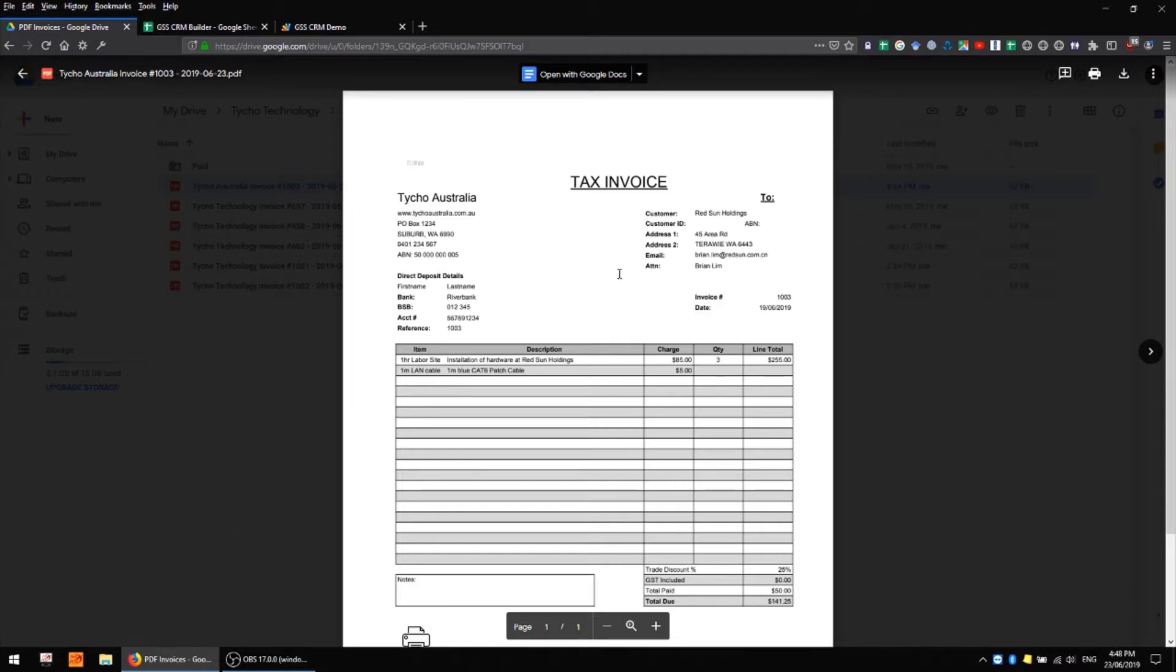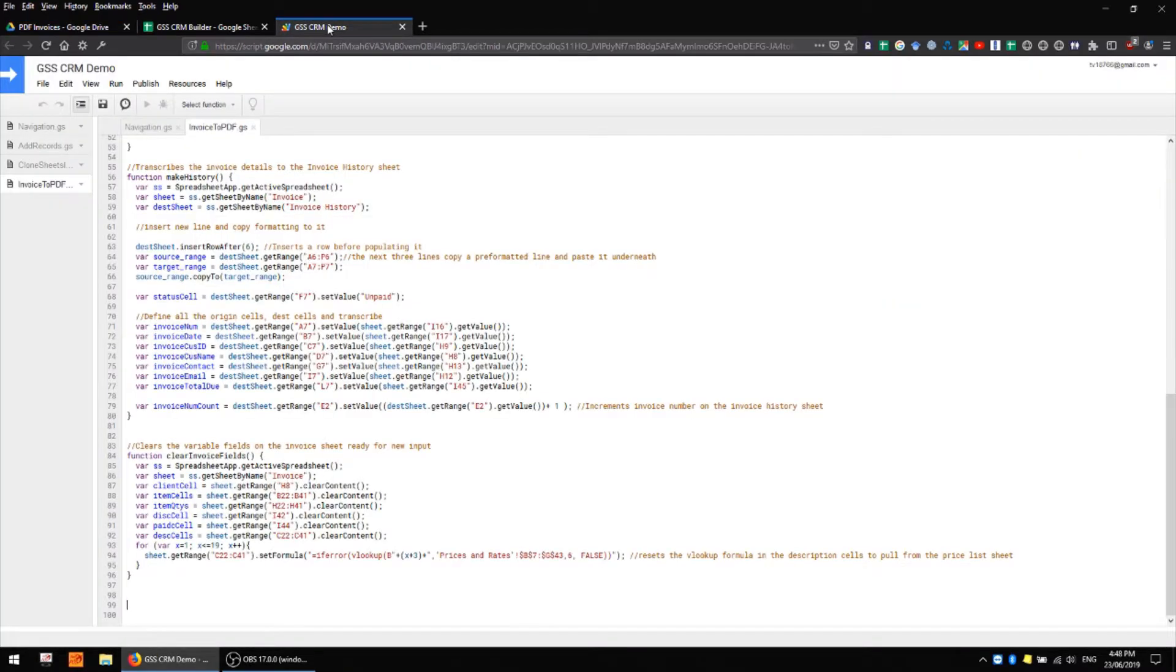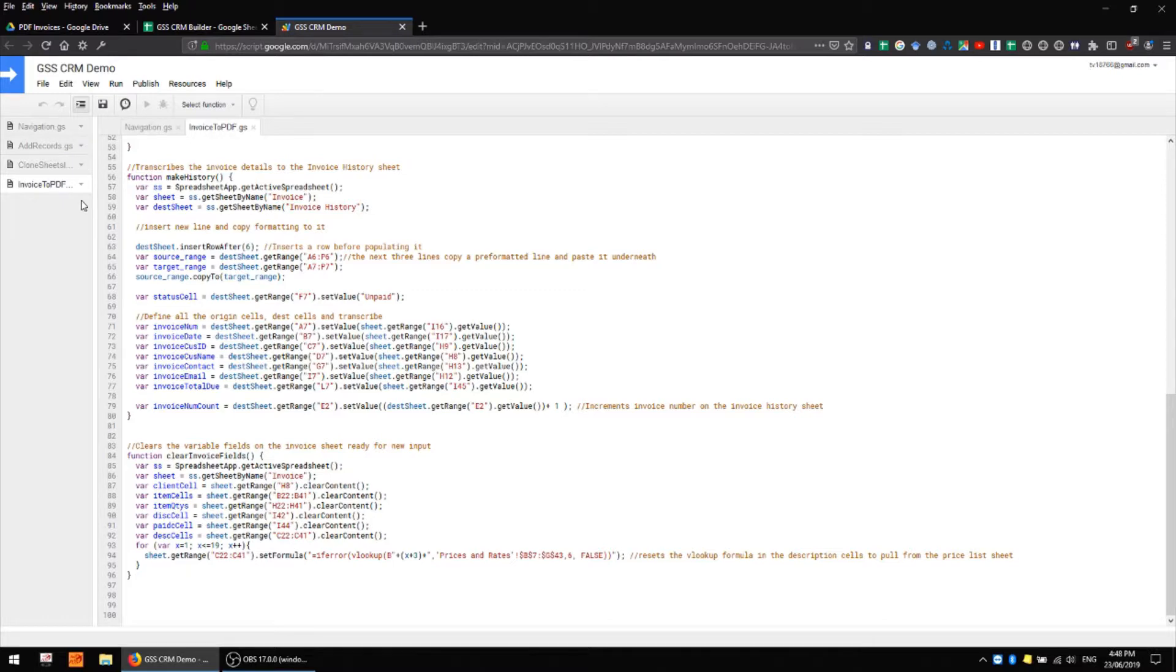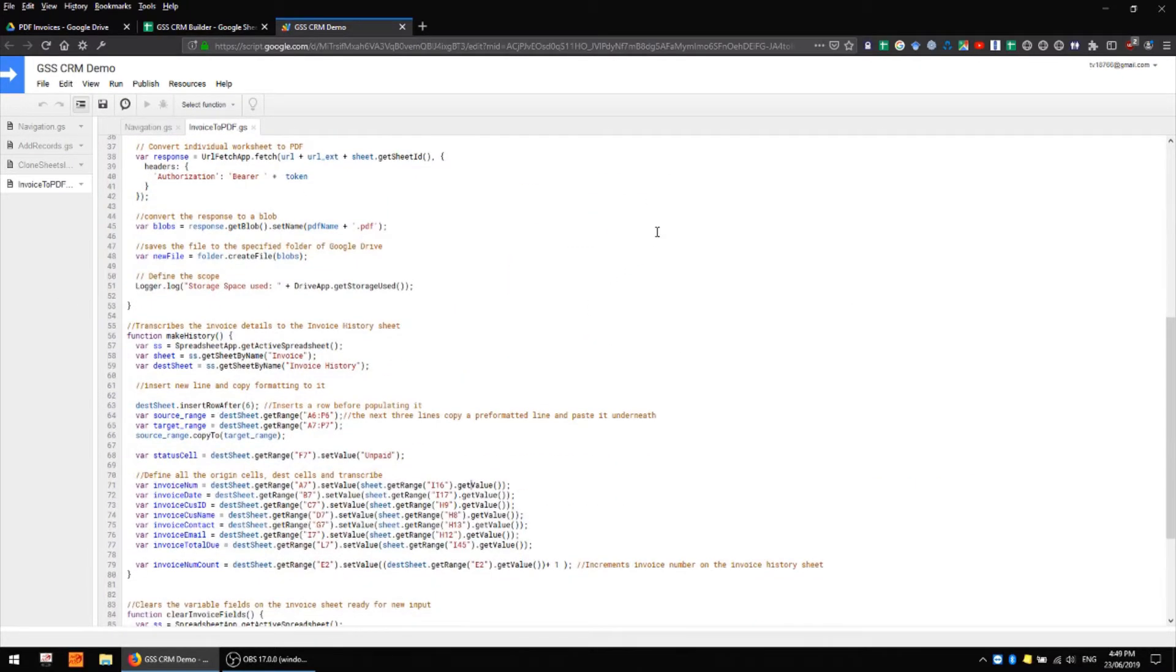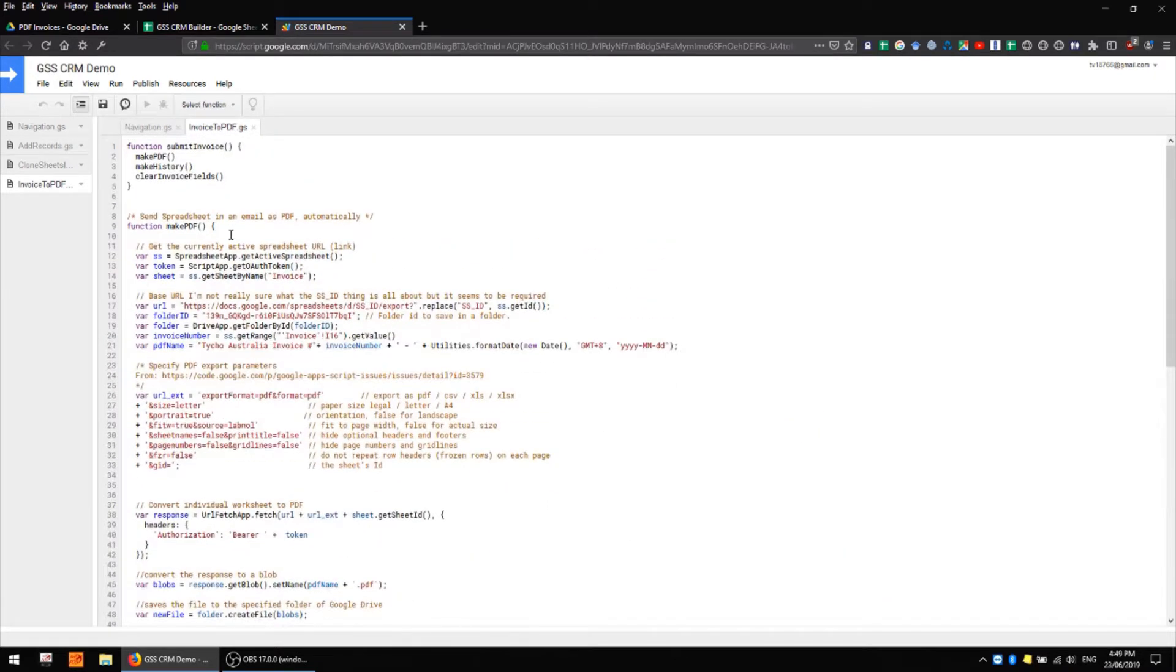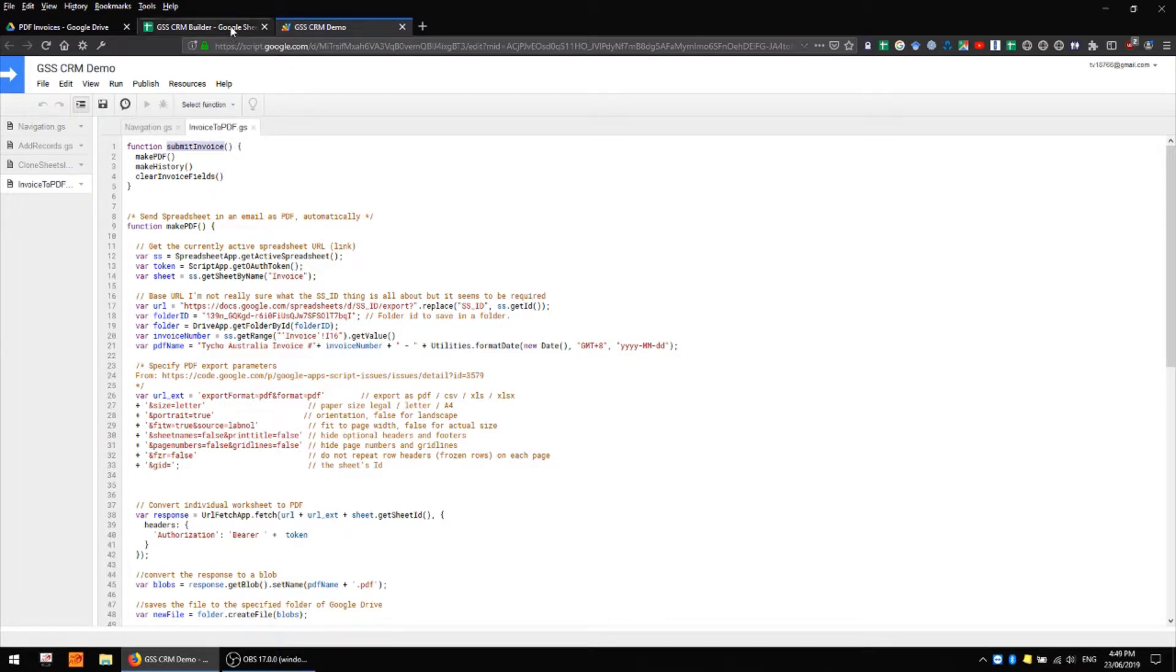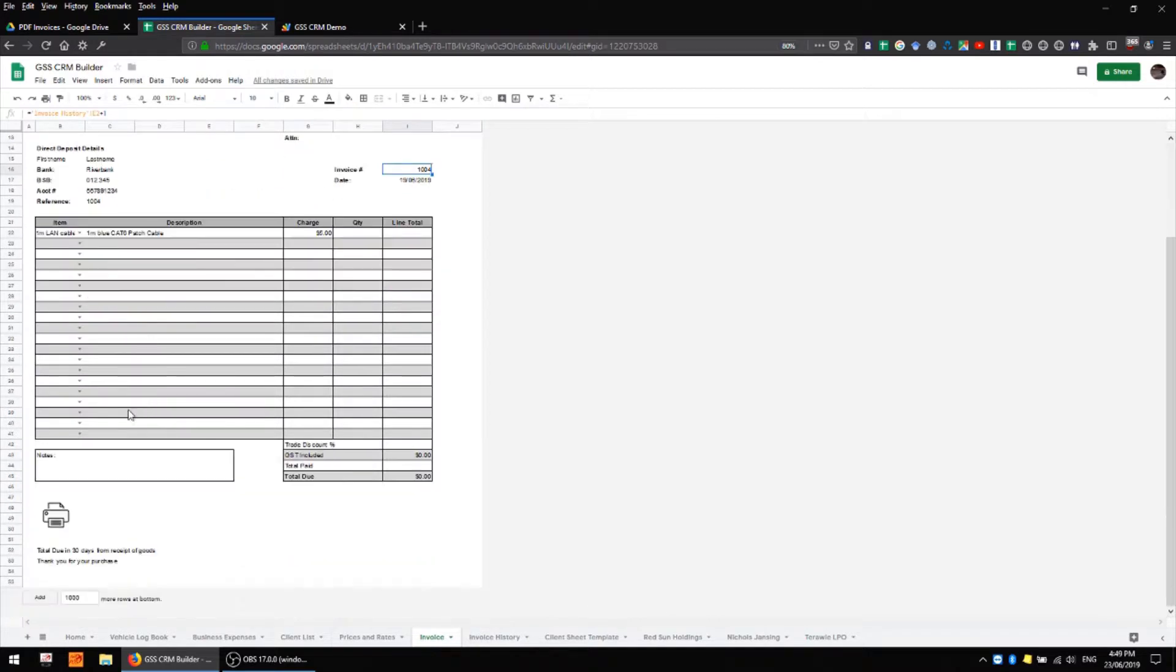And now I'll take a look at the script which makes all of this work. So I've got my script editor open up the top here and I have a new script file called invoice to PDF and I'm not going to go through all of this bit by bit because there's quite a bit there. Suffice to say that we have a single function called submit invoice which is the function that's being called when I press my print button.